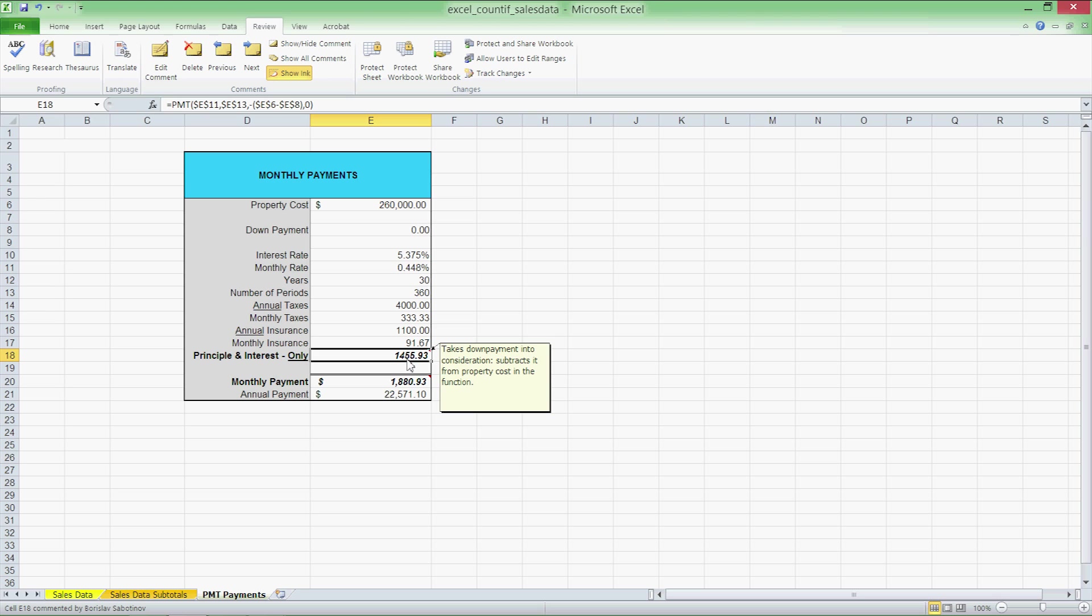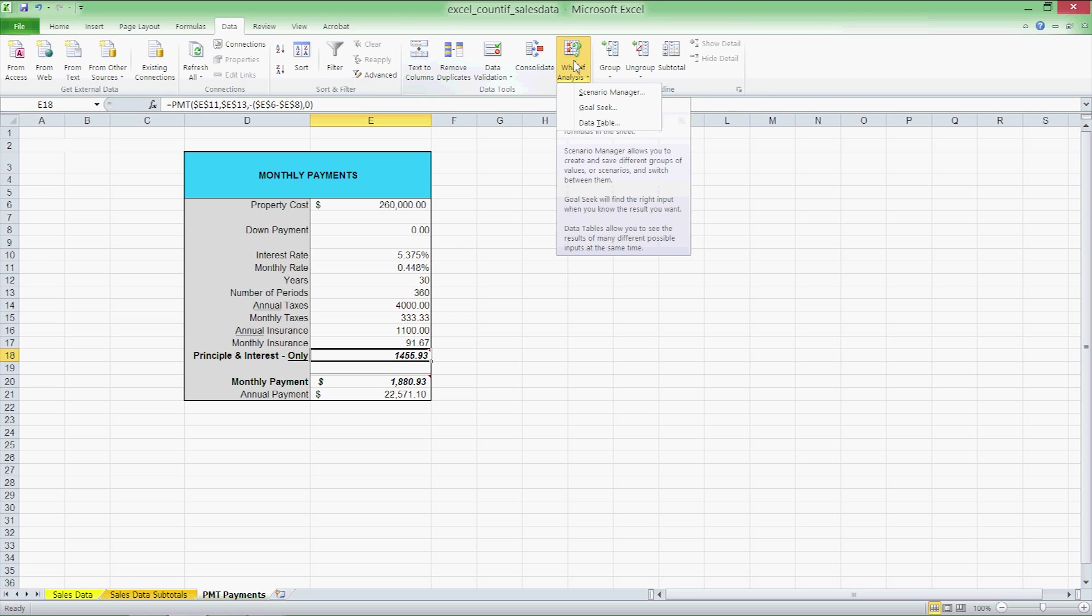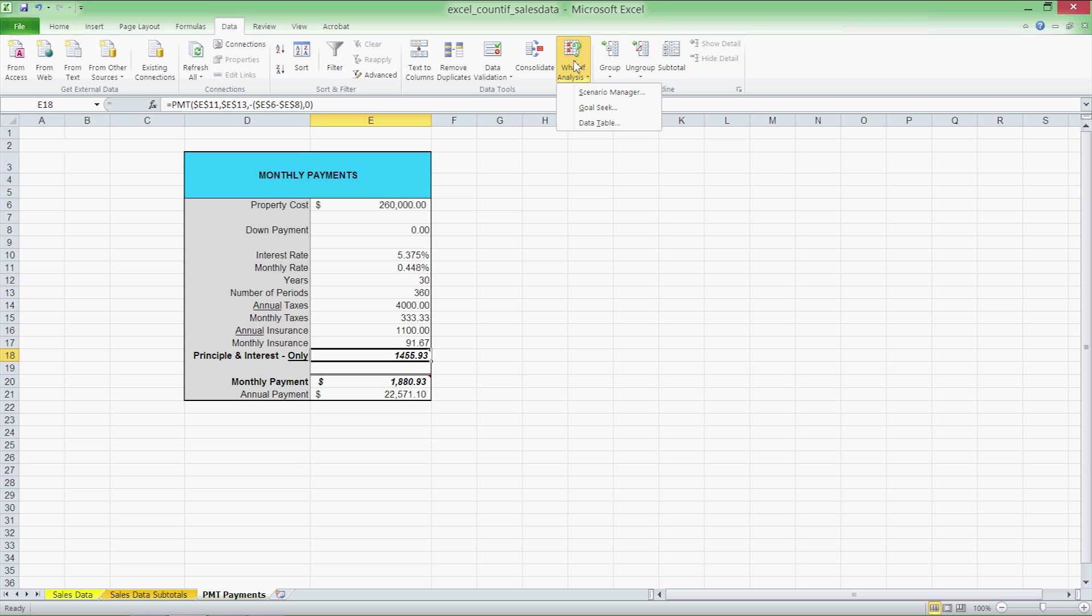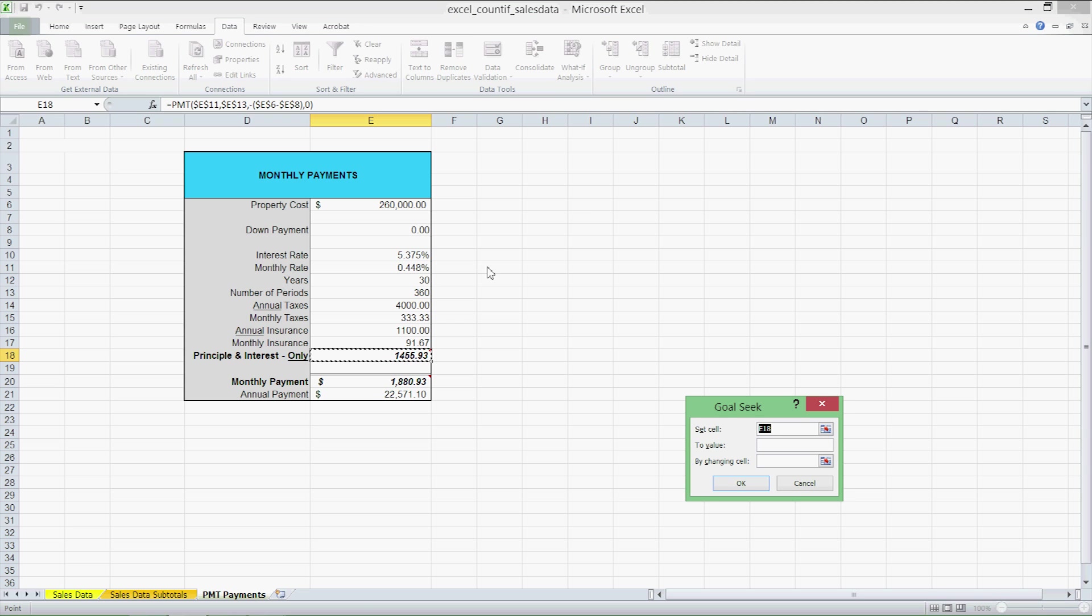Go to the data tab in the ribbon on your right and select what if analysis right over here and then select Goal Seek. There are three options available: set cell, to value and by changing cell. Basically this is saying set this specific cell to this specific or specified value by changing this cell. We're going to need all three options filled out properly.